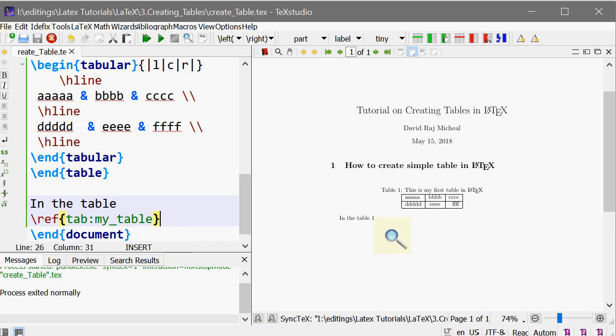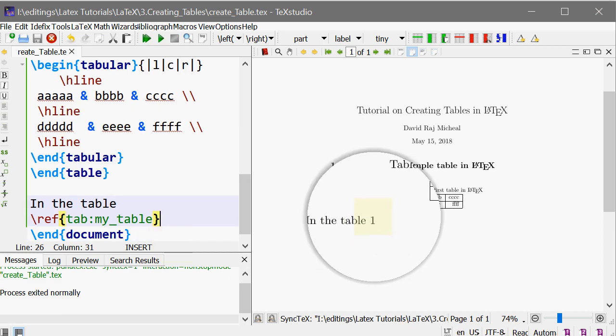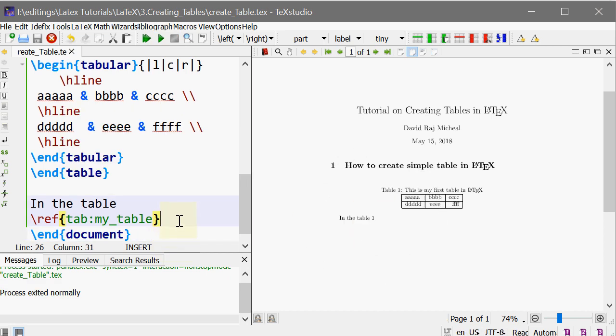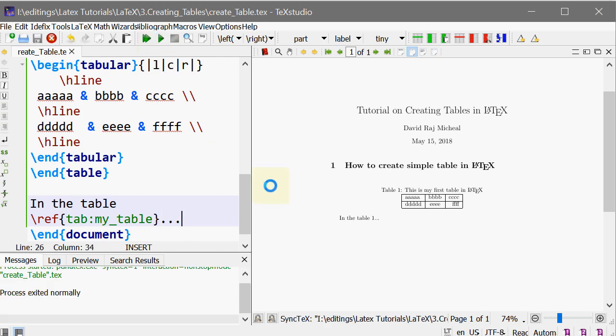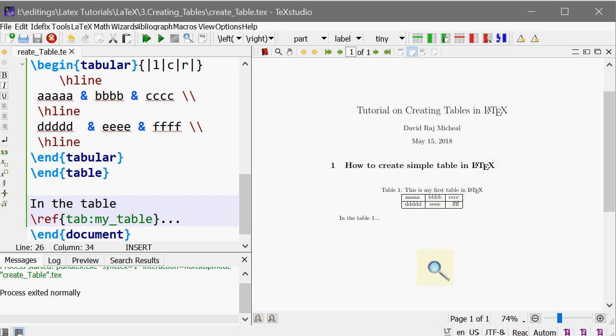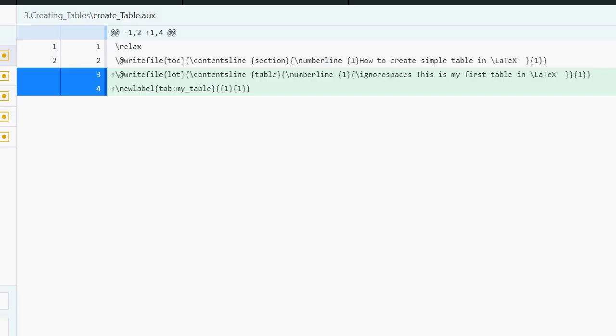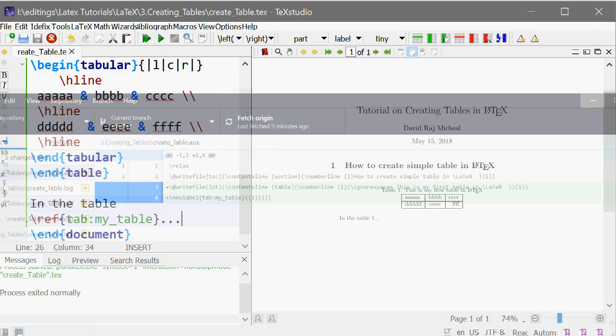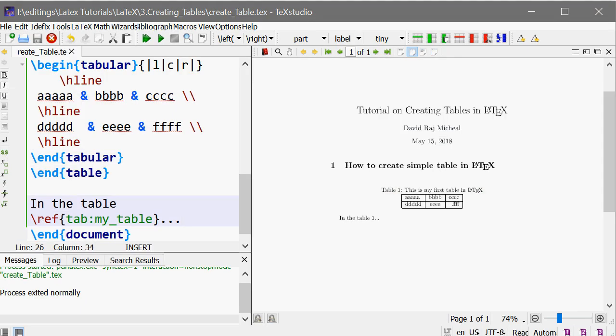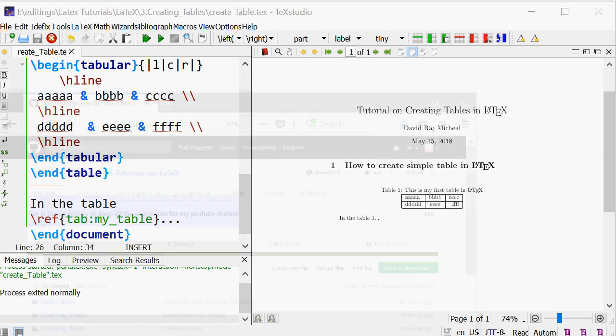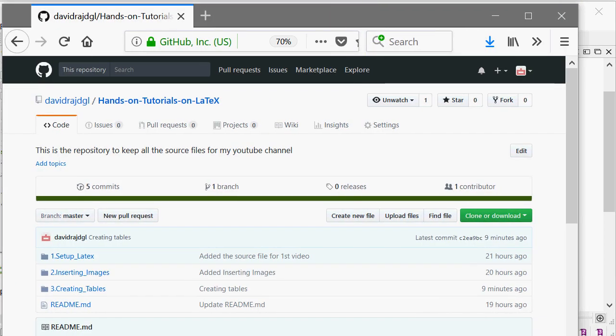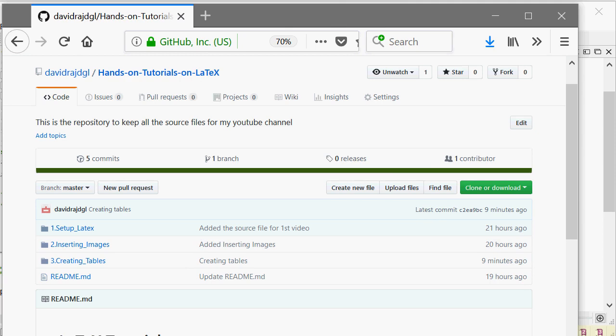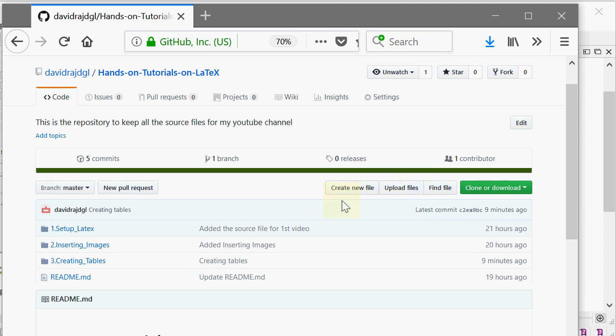That's it, guys. The source files of this tutorial are uploaded in the GitHub repository. You can go to my GitHub repository. The link is given in the description box, and this is the repository: Hands-on Tutorials on LaTeX. This is the source file which is for today.